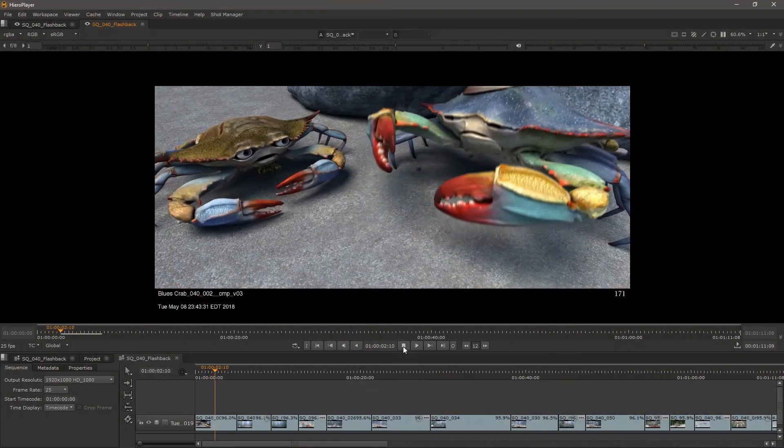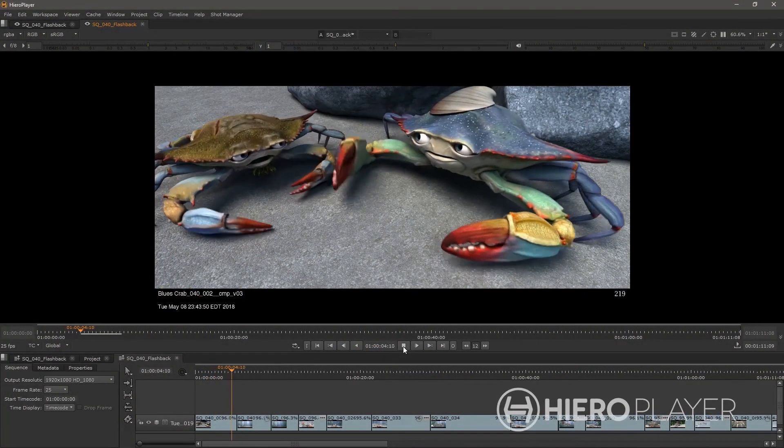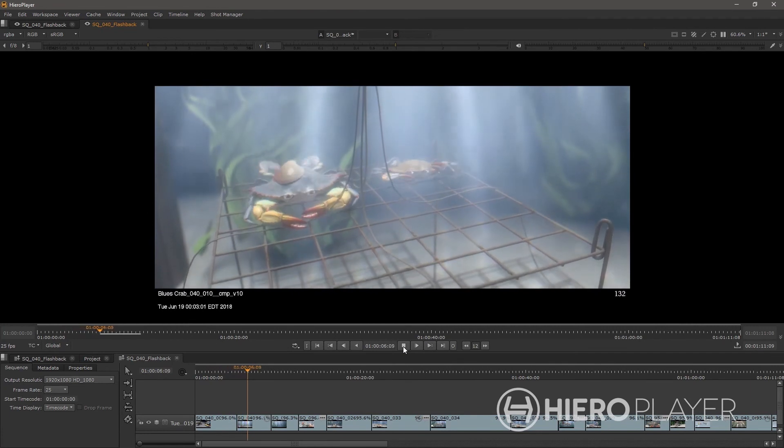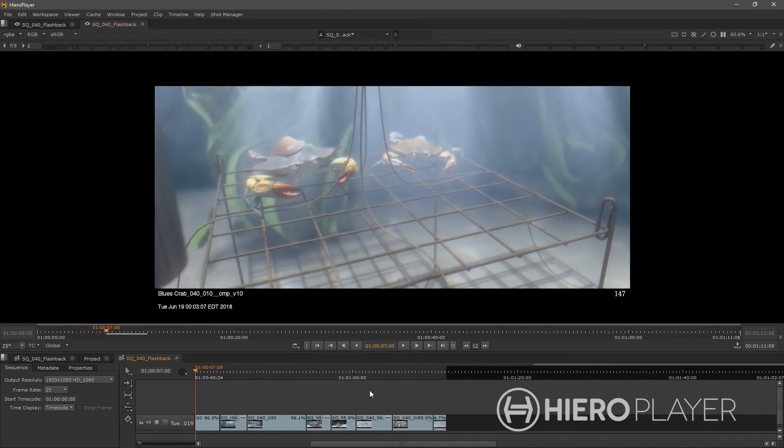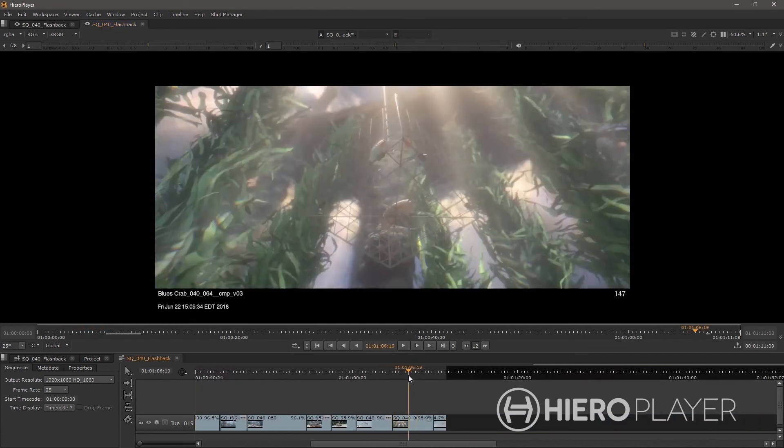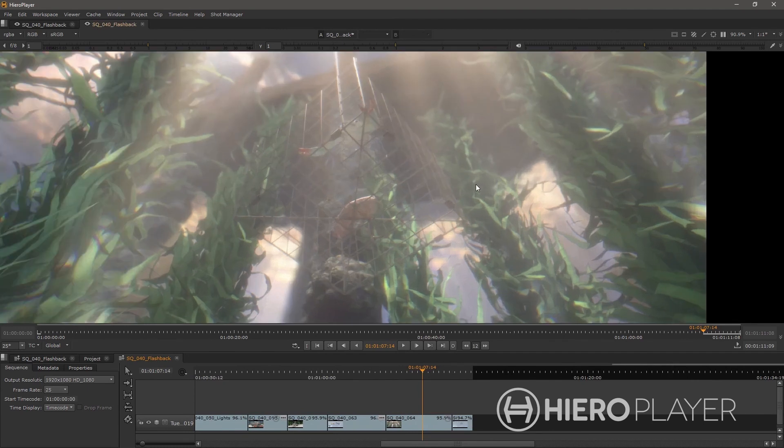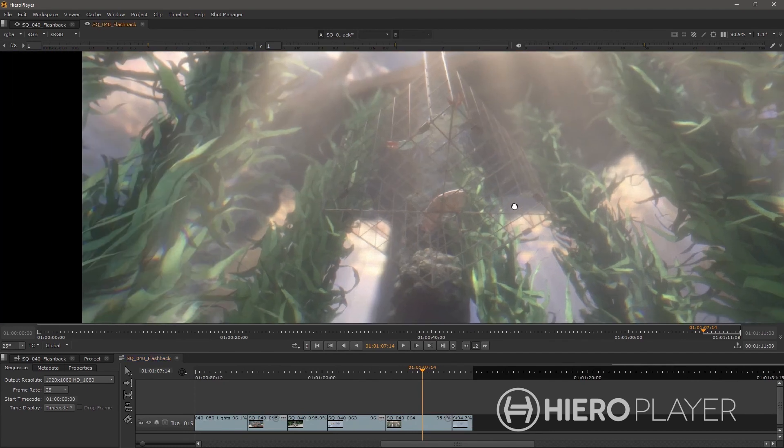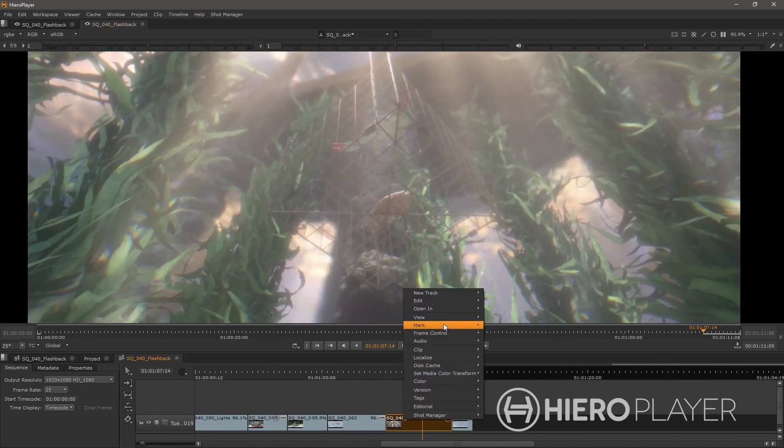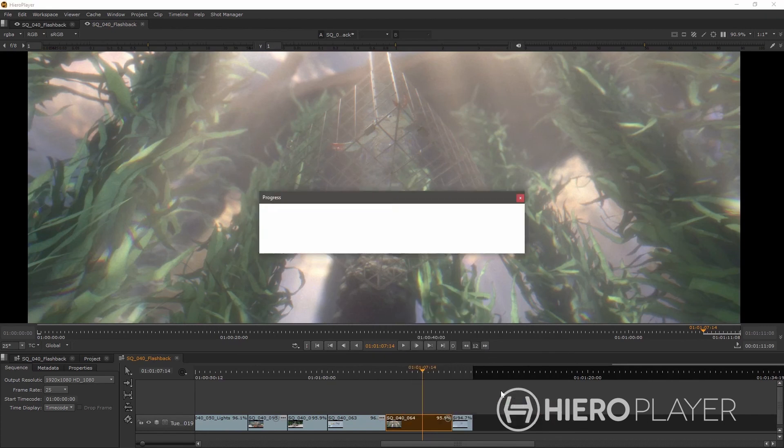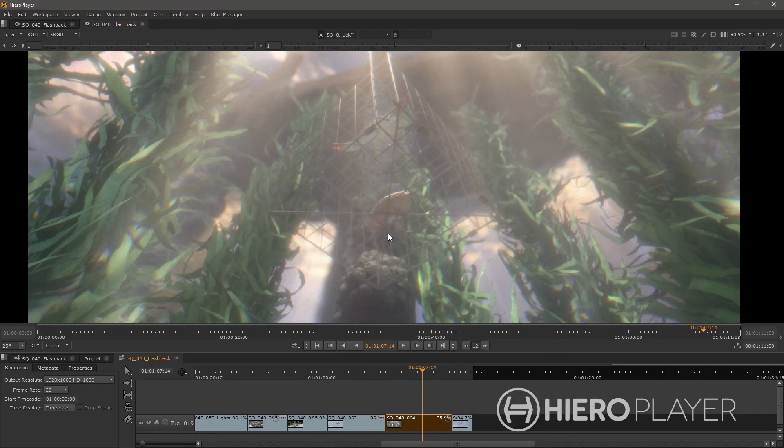Hero player is suited for artists. We spoke about this earlier, and it becomes a daily tool for artists where they can review their work in context. So, whether it's an animator who wants to view all their shots in sequence, a lighter that wants to make sure the continuity is there between their shots, compositors that need to view the edit and how their shots are maintaining continuity within the edit.